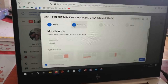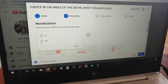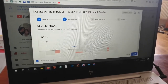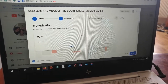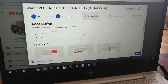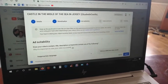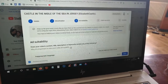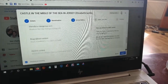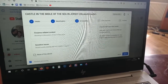For monetization, select it on and done. Then for the ads suitability, you just have to fill it in — click 'None of the above' for all those questions.